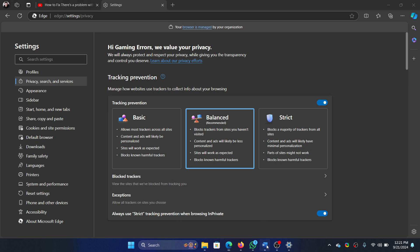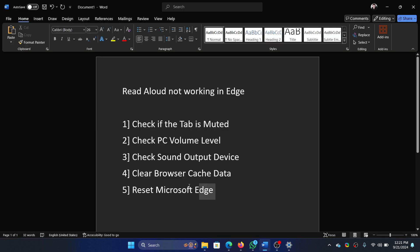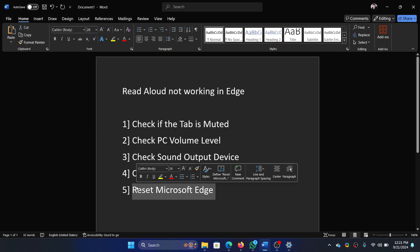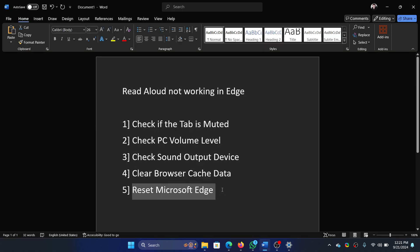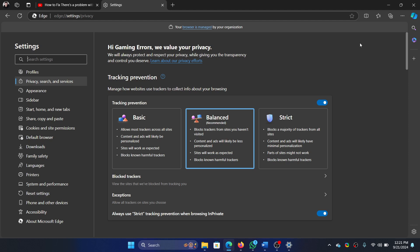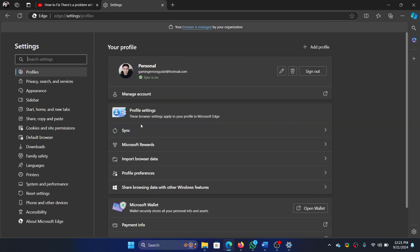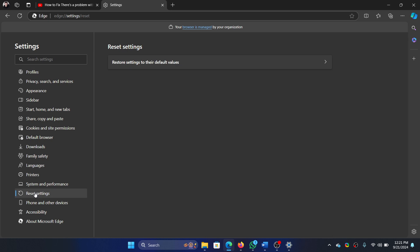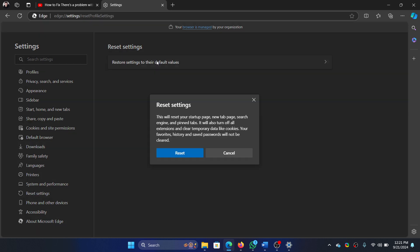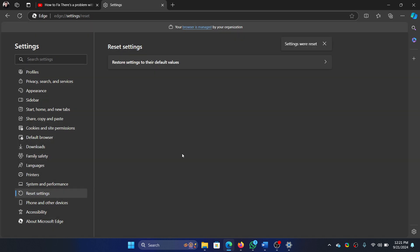The last fix is to reset Microsoft Edge. Click on the three dots at the top right corner, select Settings, then click on Reset Settings, choose Restore settings to their default values, and then reset.